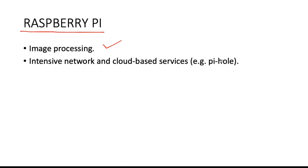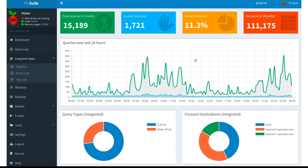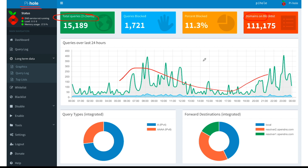Next on our list of applications is intensive network and cloud-based services. A great example is Pi hole — a very popular Raspberry Pi project where you can block different traffic on your network, block domains, check how many queries you have, and monitor network traffic. Again, this type of application is not possible, or very hard to accomplish, with an Arduino. A Raspberry Pi with its microprocessor is best suited for this.